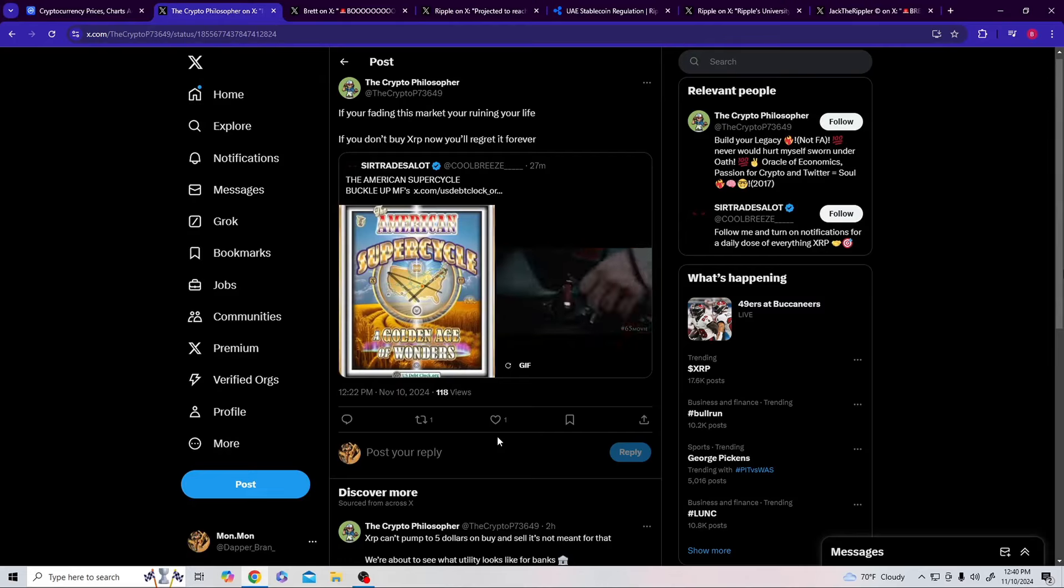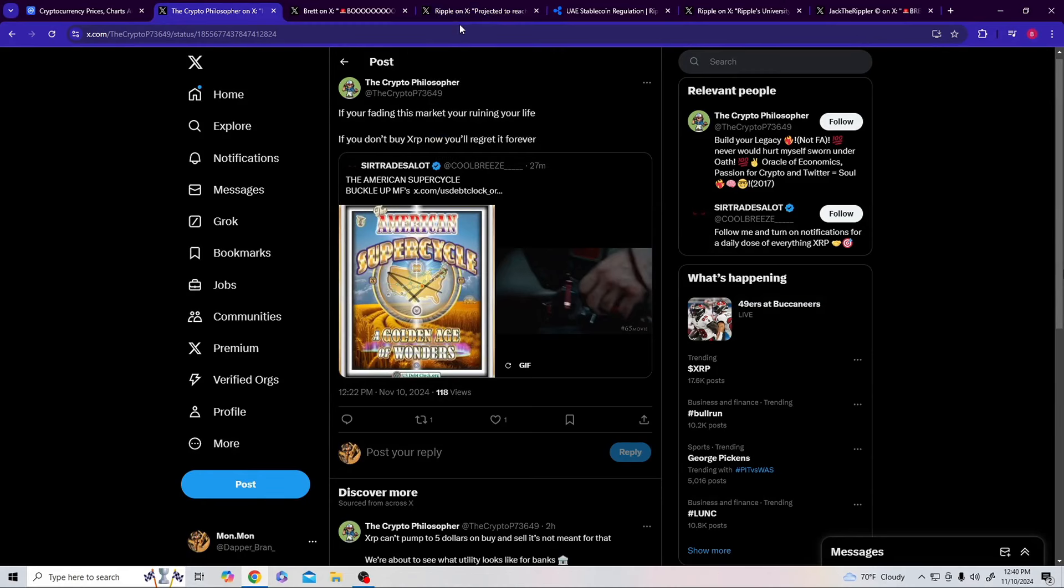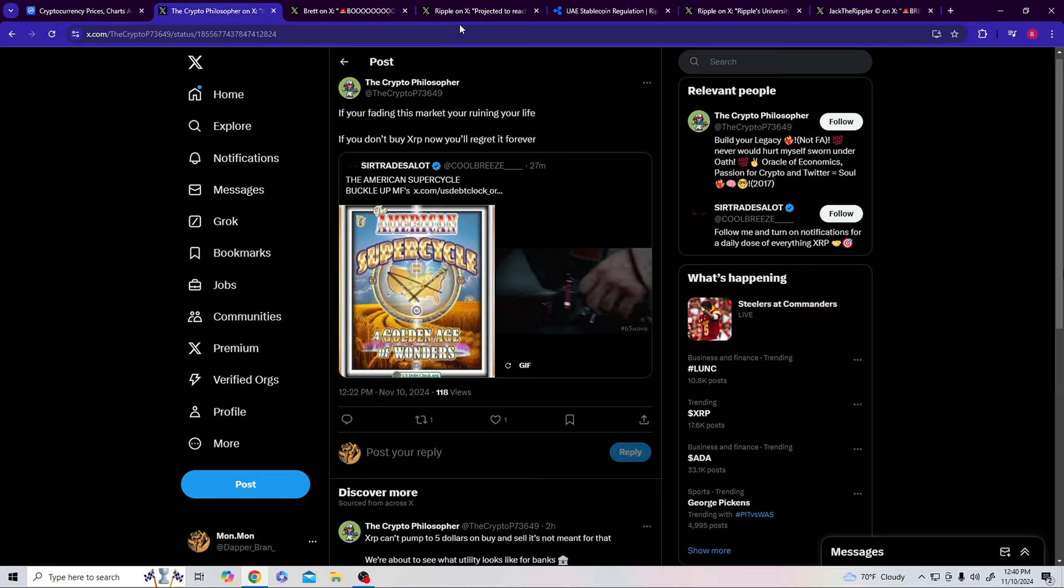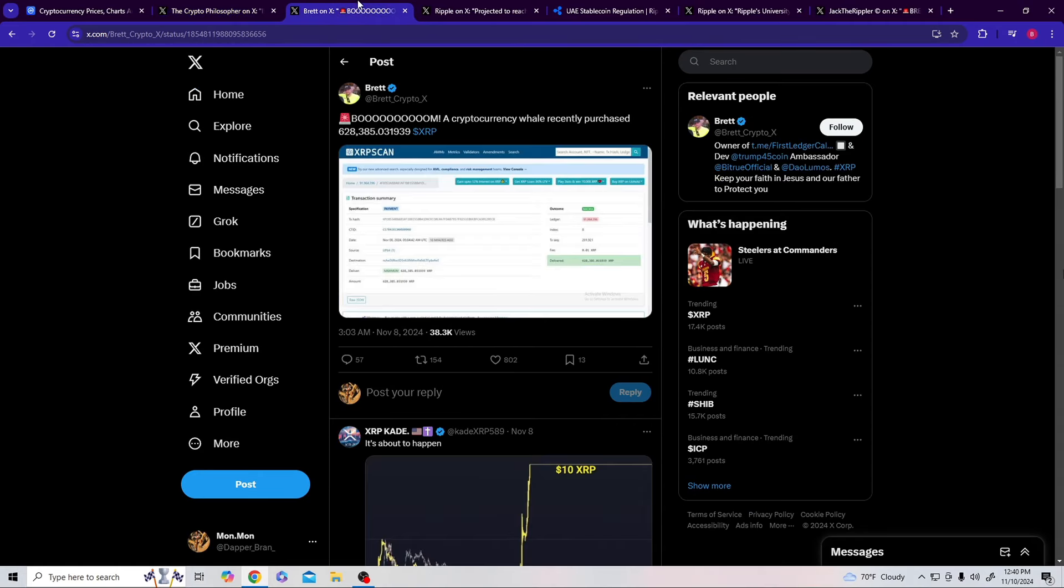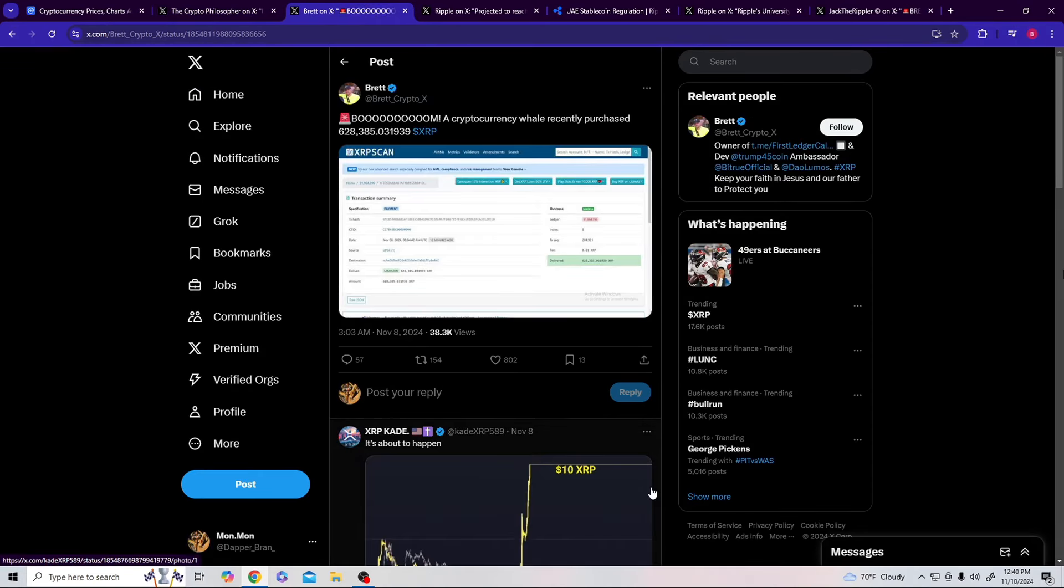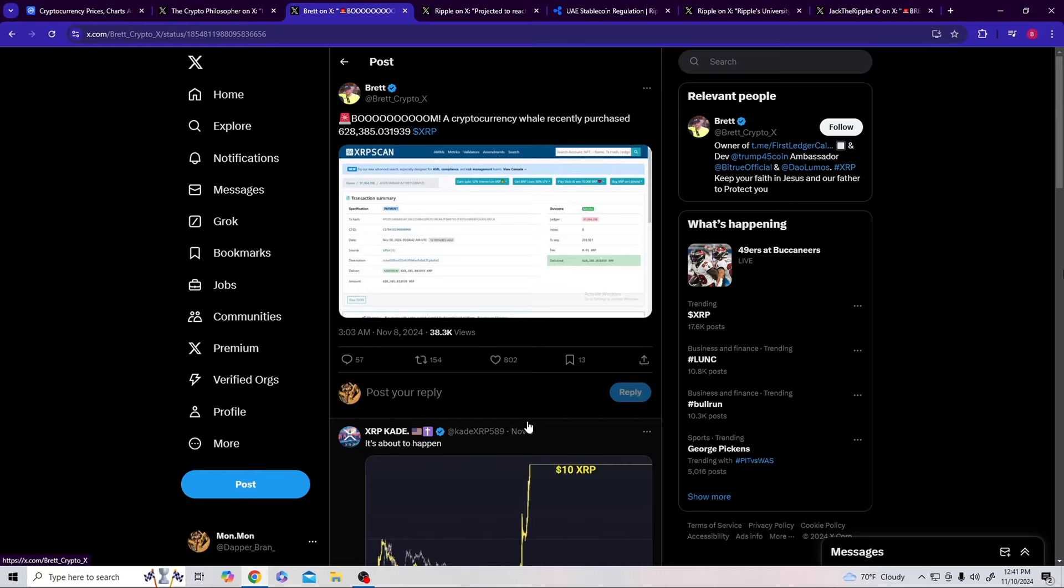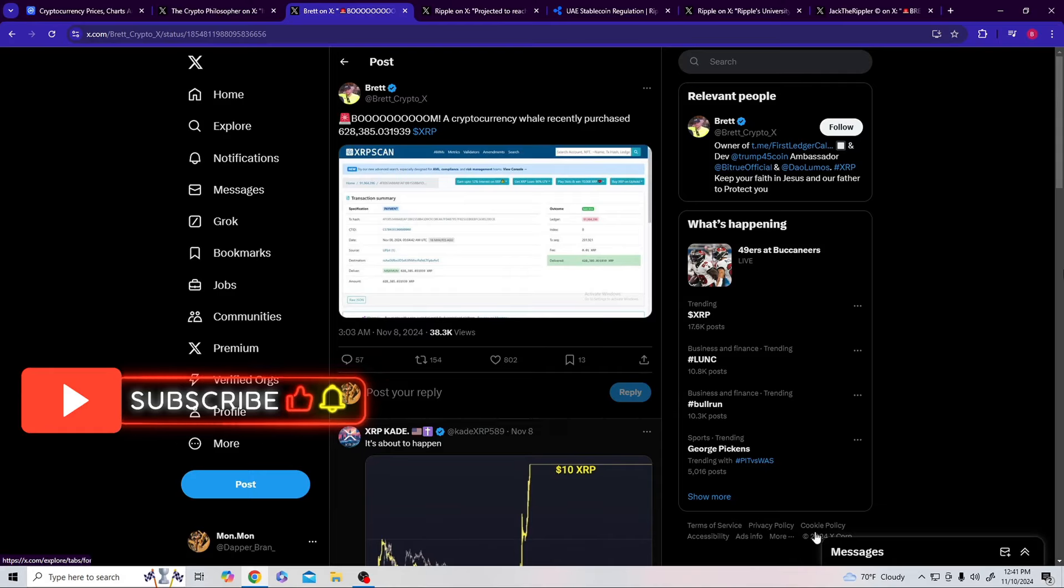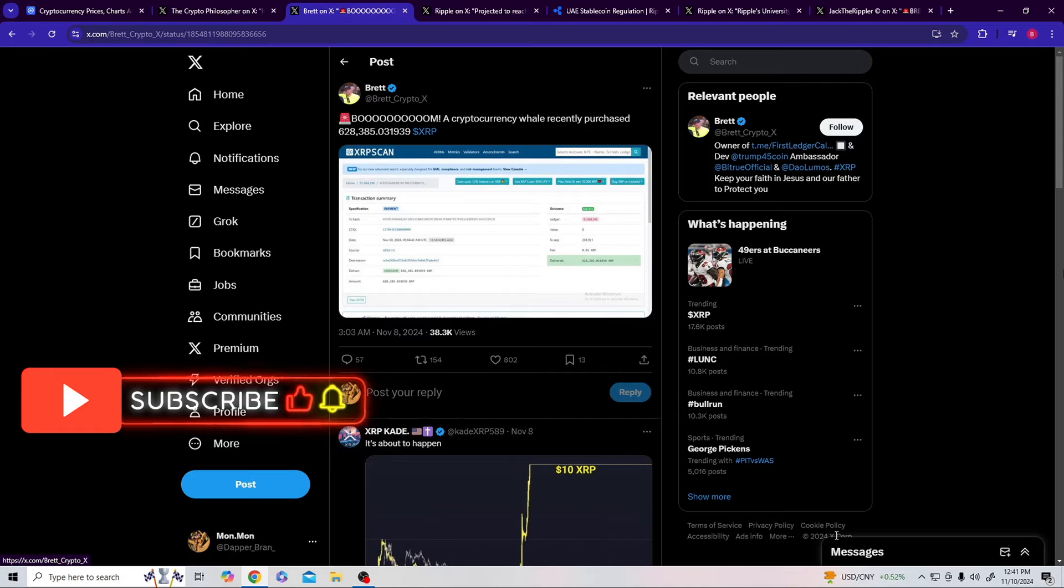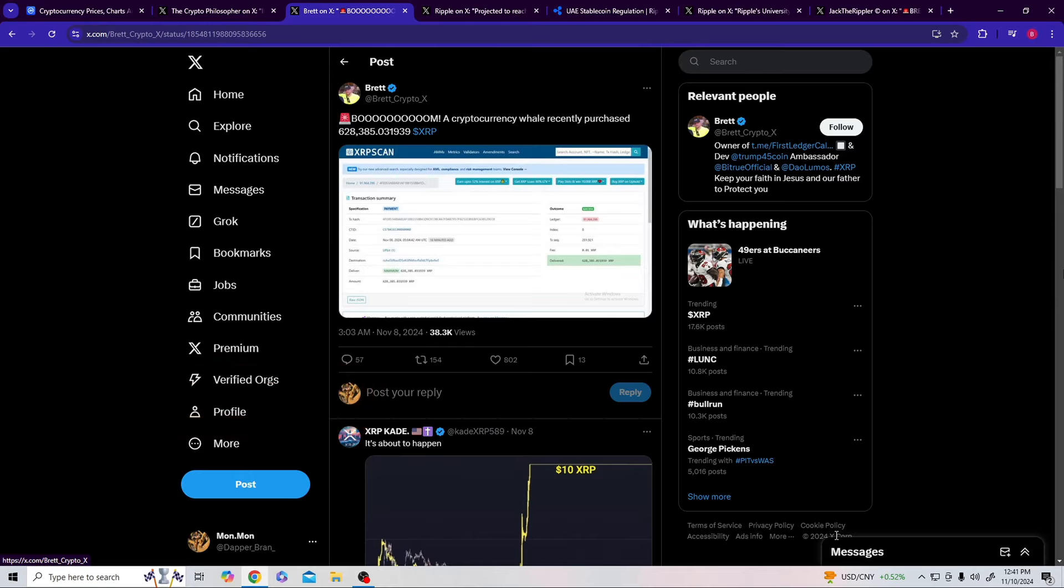Buckle up. If you're failing this market, you're ruining your life. If you don't buy XRP now, you'll regret it forever. The American super cycle. This is not going to be just like any other cycle. There's black swan events, the DJT effect, stablecoin, clearing out of the lawsuits that Ripple's been in, legal clarity, adoption. This is a black swan event. Buckle your pants.